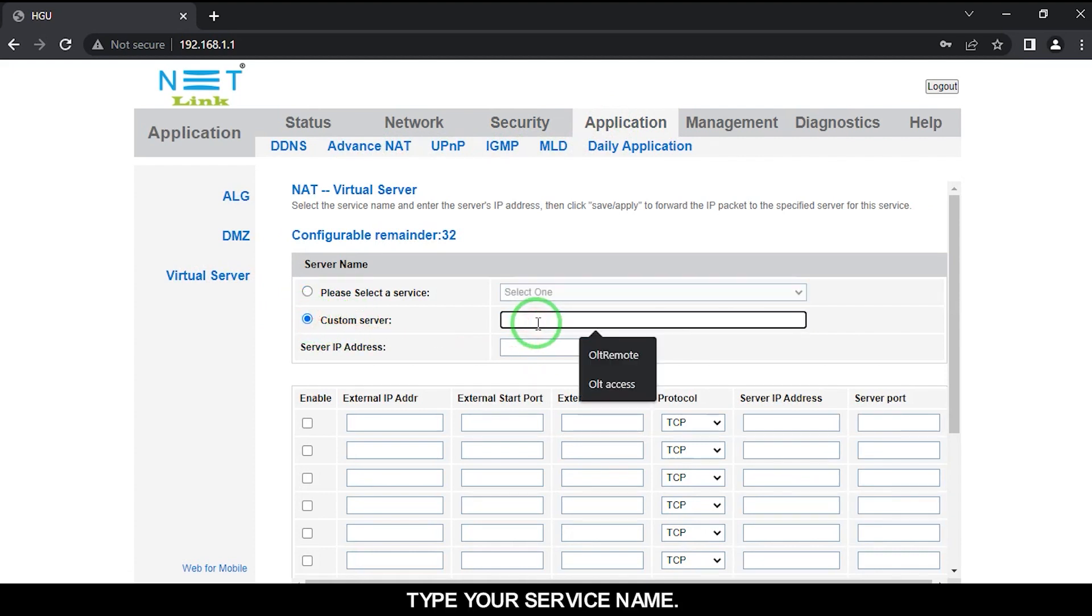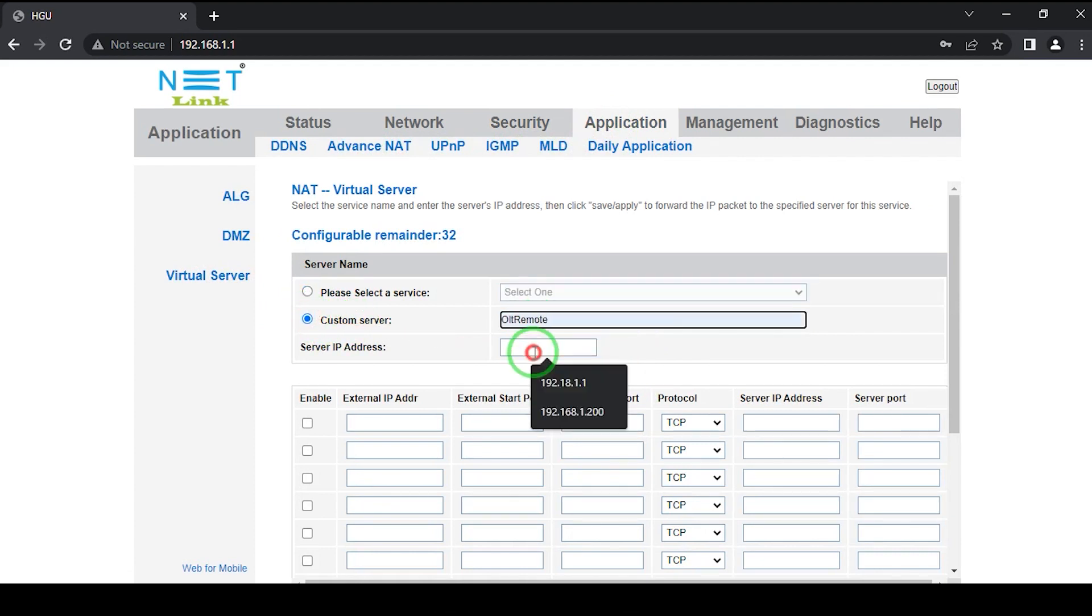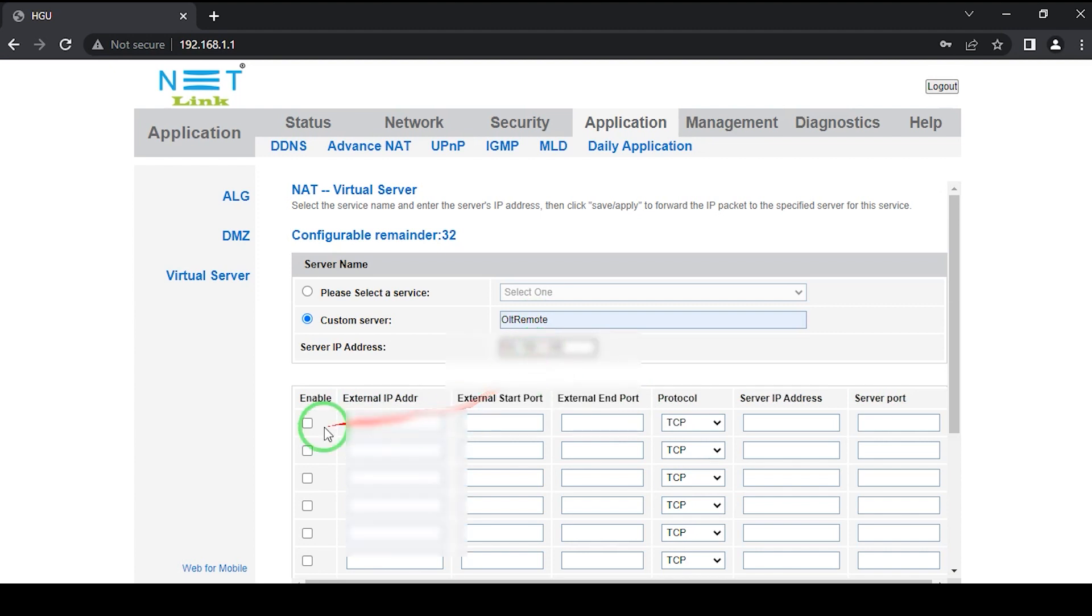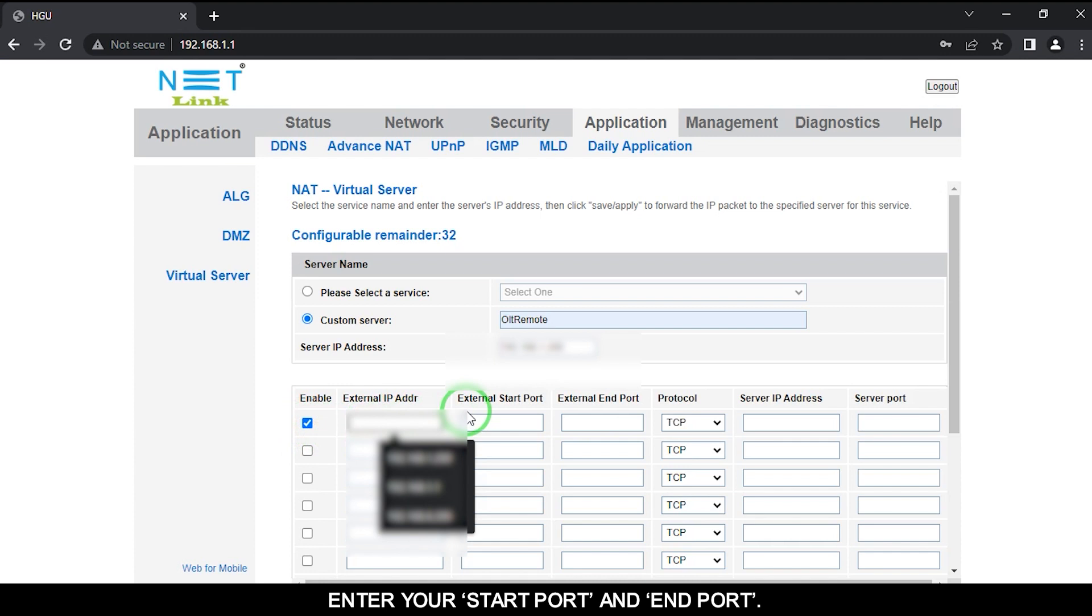Type your service name. Then click the Enable checkbox. Enter your Start Port and End Port.